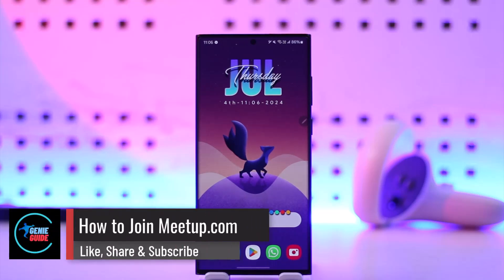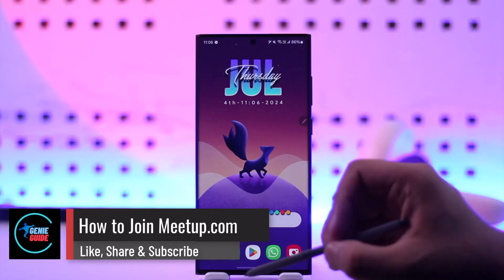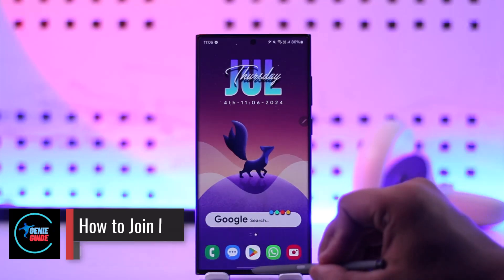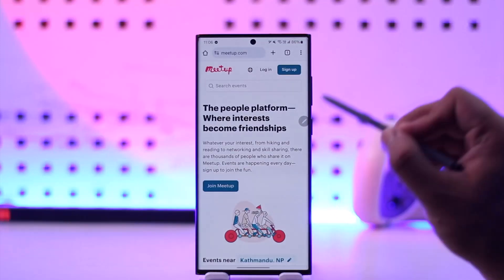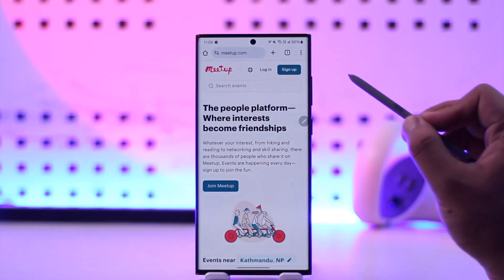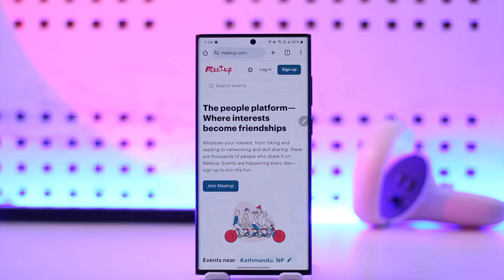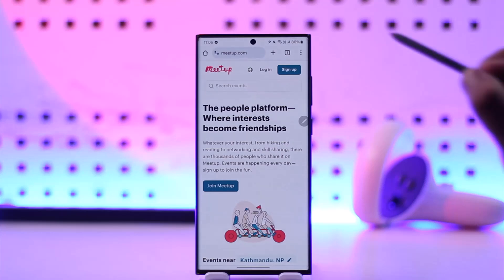How to join meetup.com. If you want to join meetup.com, you can use the app or you can also open your browser directly, then simply go to meetup.com. Once you go to meetup.com, you will see this type of interface.